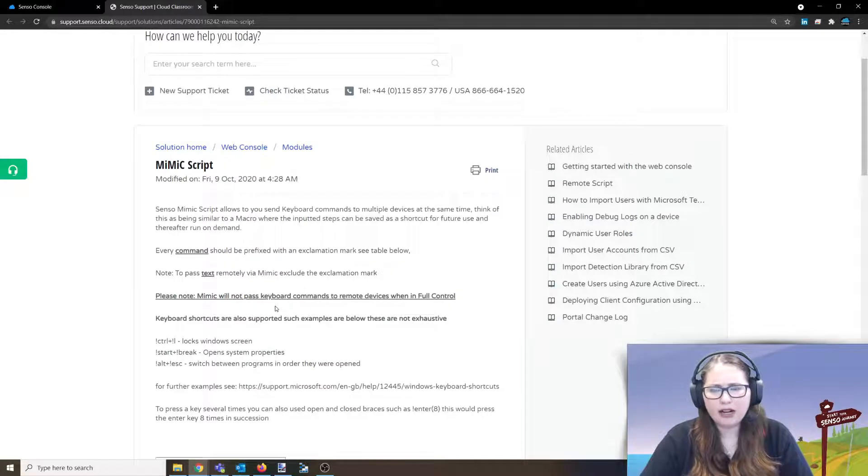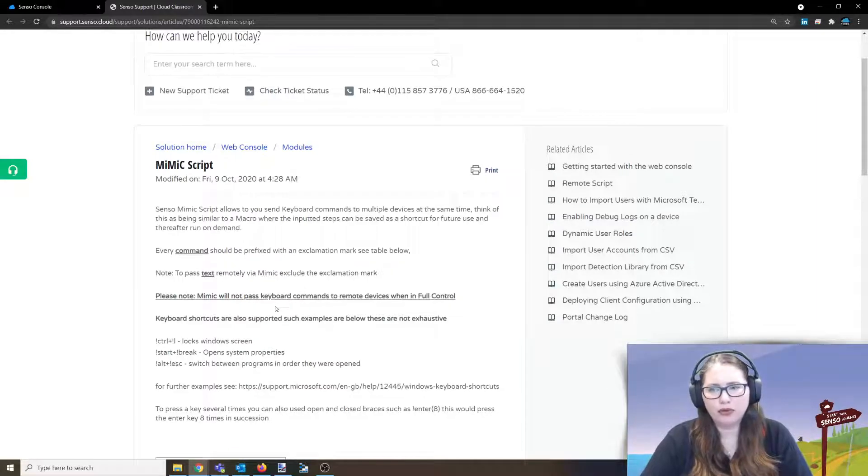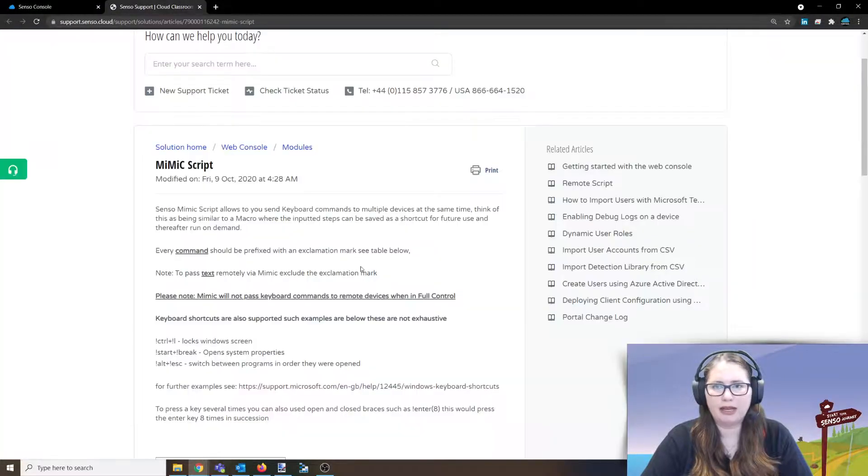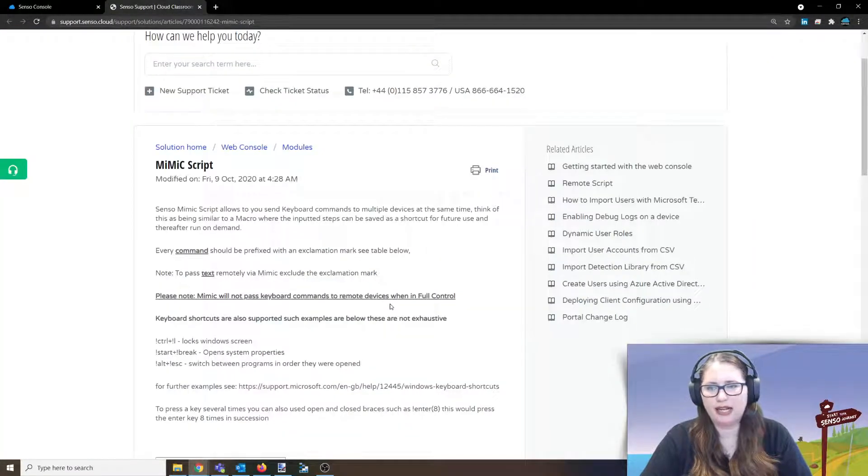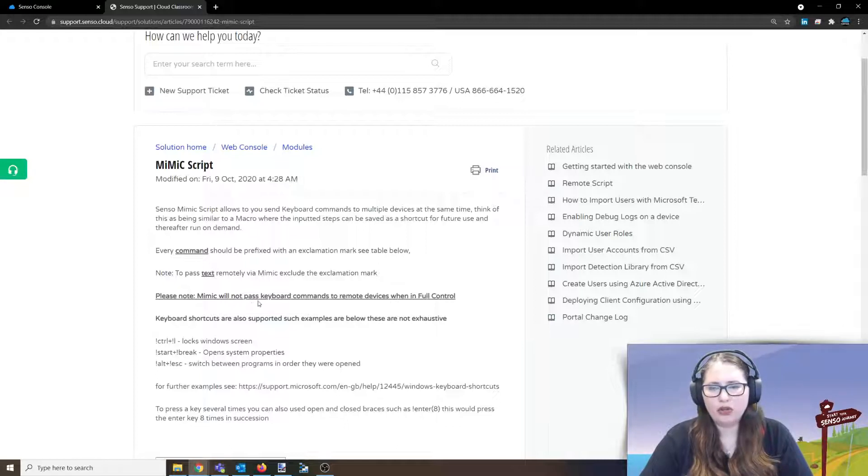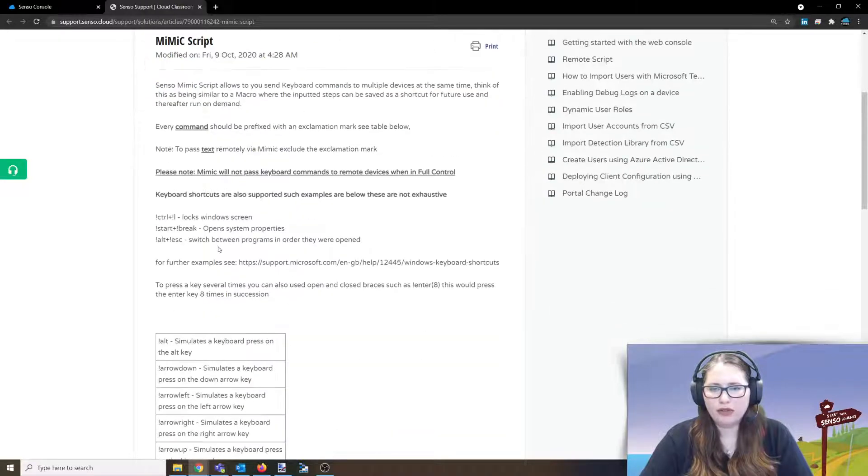And also keep in mind that if you're in full control mode, you'll notice on mine I'm in share control mode. That's why I was able to send out that remote command to it. Just make sure you note it won't work in full control.